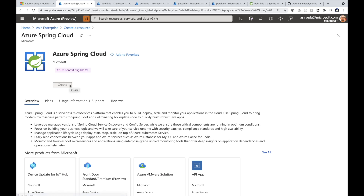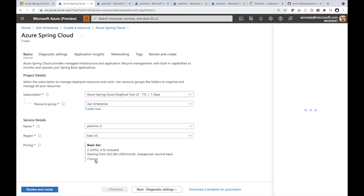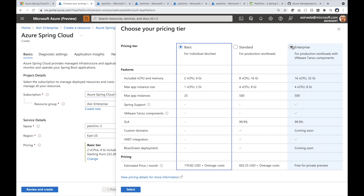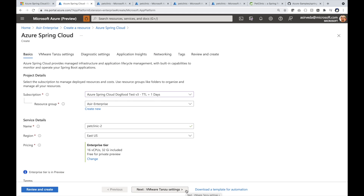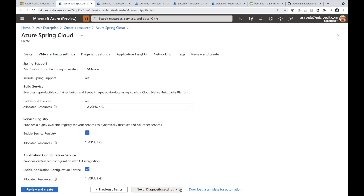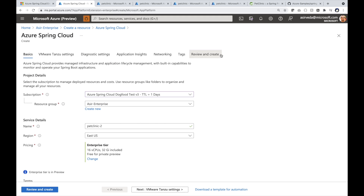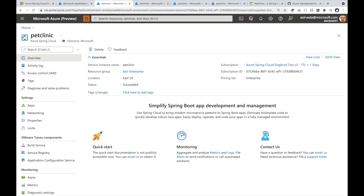Let's create an Azure Spring Cloud Enterprise instance. Select which Tanzu components you want during or after the creation of an Enterprise Service instance. Finalize and create the instance. On the left, you can see Tanzu components: build service, service registry, and application configuration service. We will continue to add more Tanzu components.